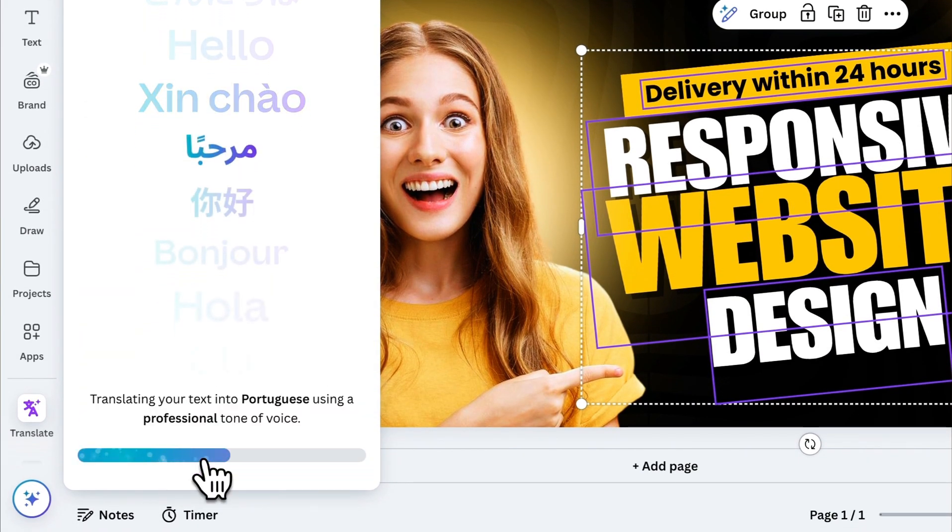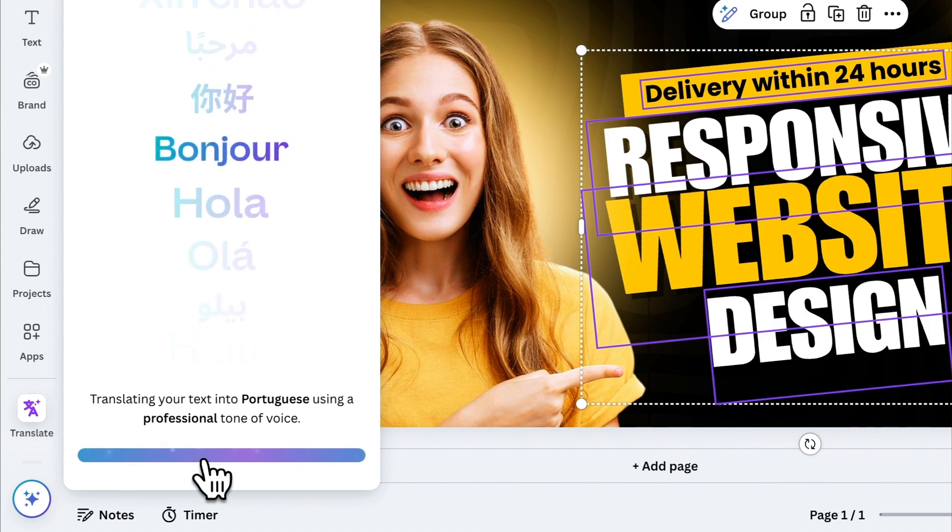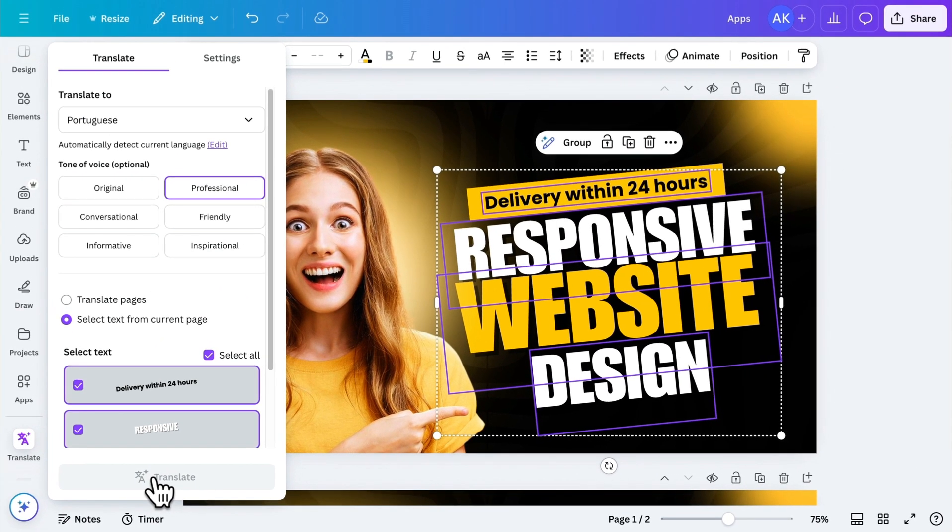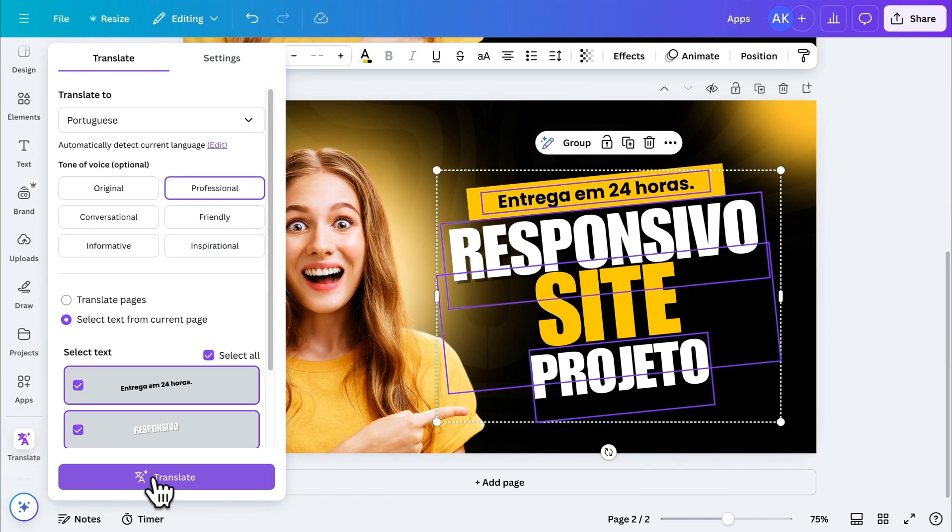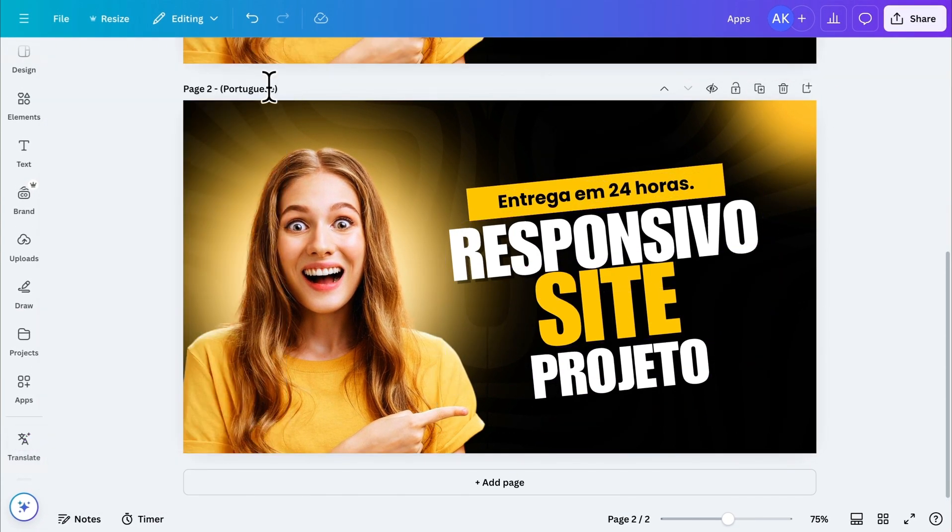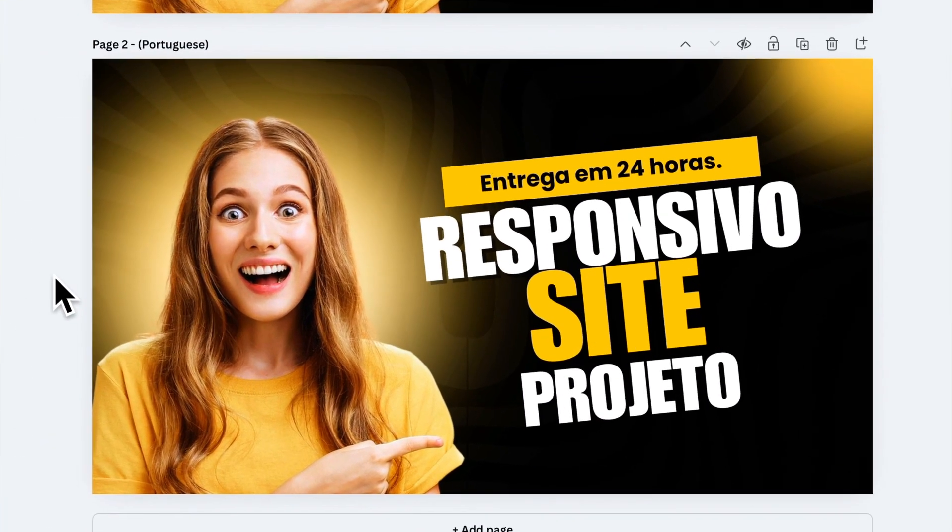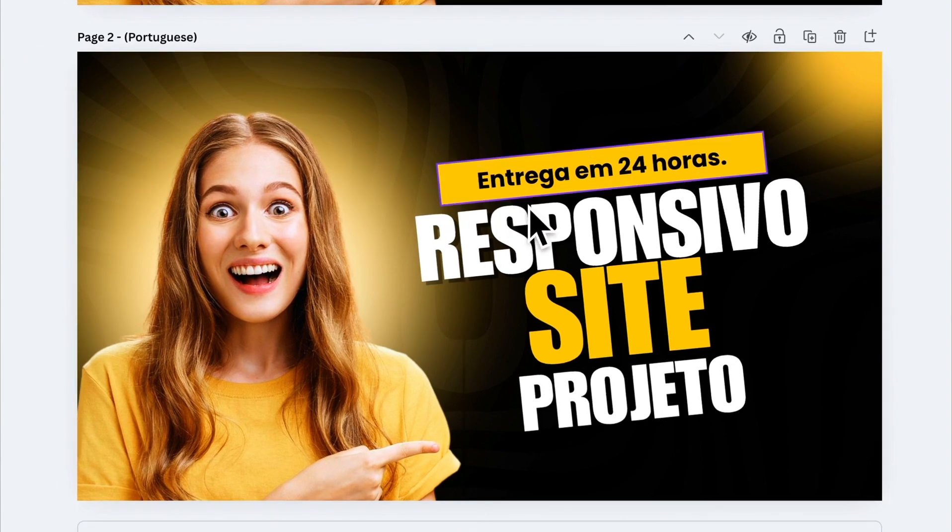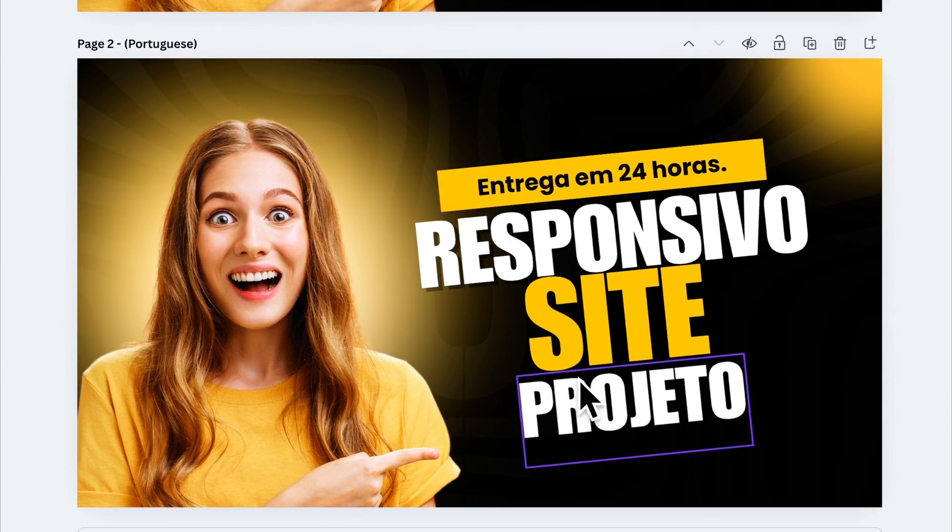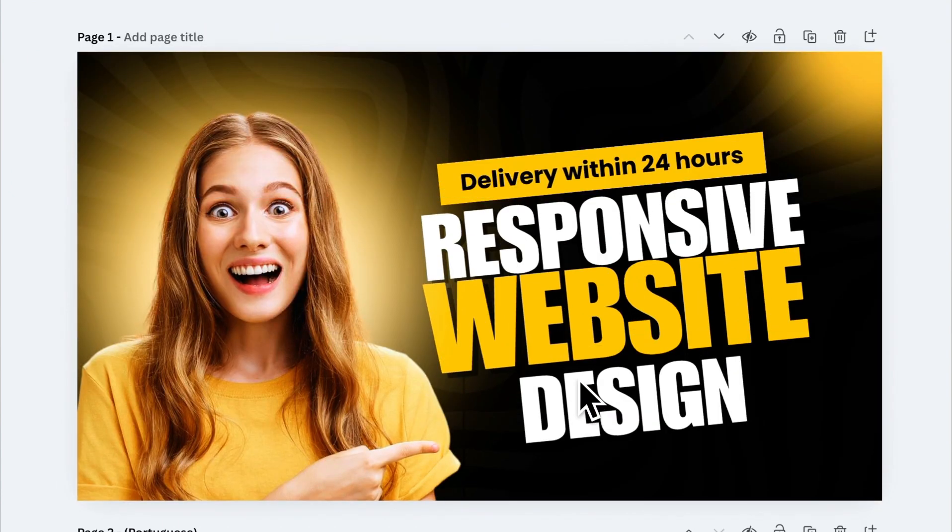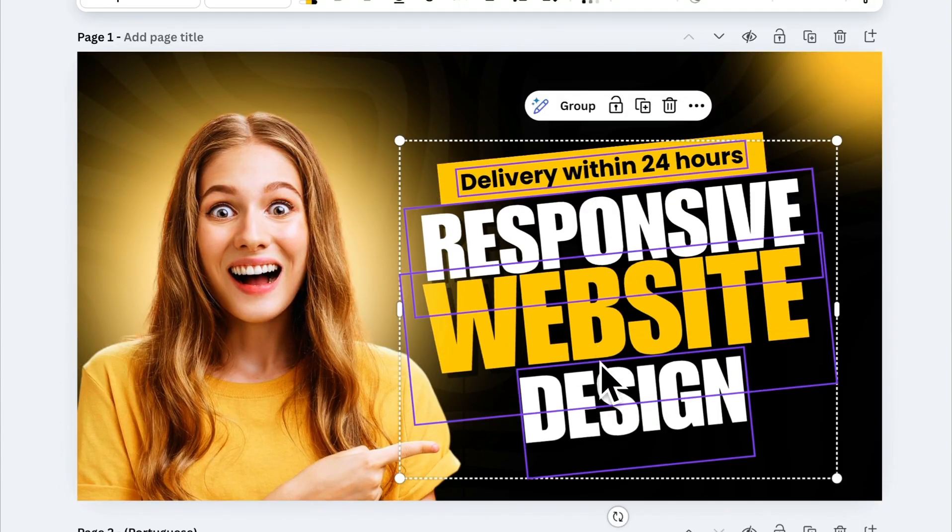In just a few seconds, the app will create a new page with the translated content. And that's it. This app is incredibly useful for creating content in multiple languages.